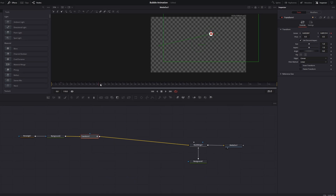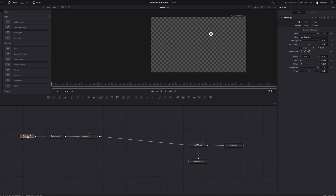After our little circle has traveled, we want it to expand into a text message bubble. Click on the rectangle mask, and with the playhead still on frame 25 make a keyframe on both the width and the height.